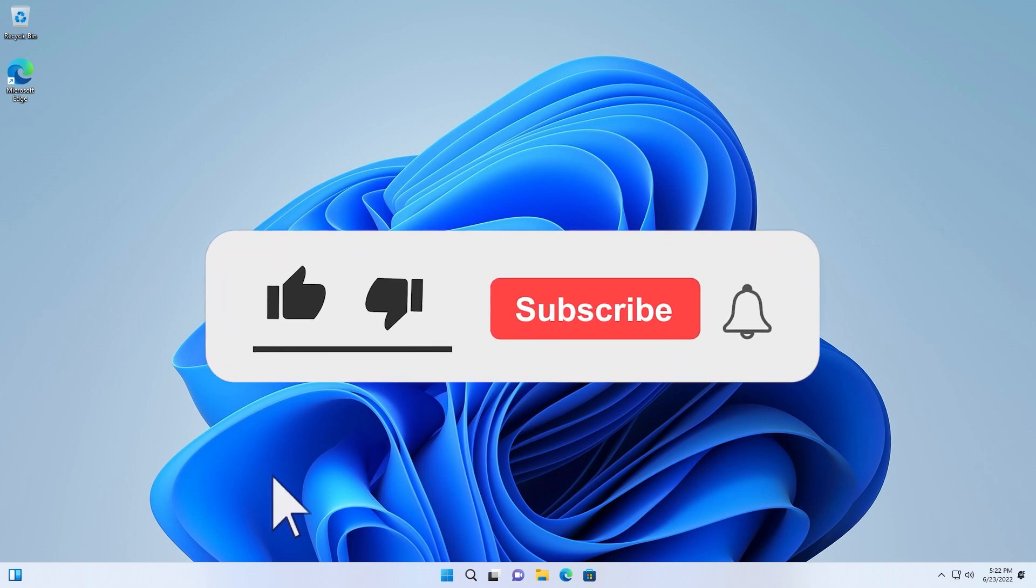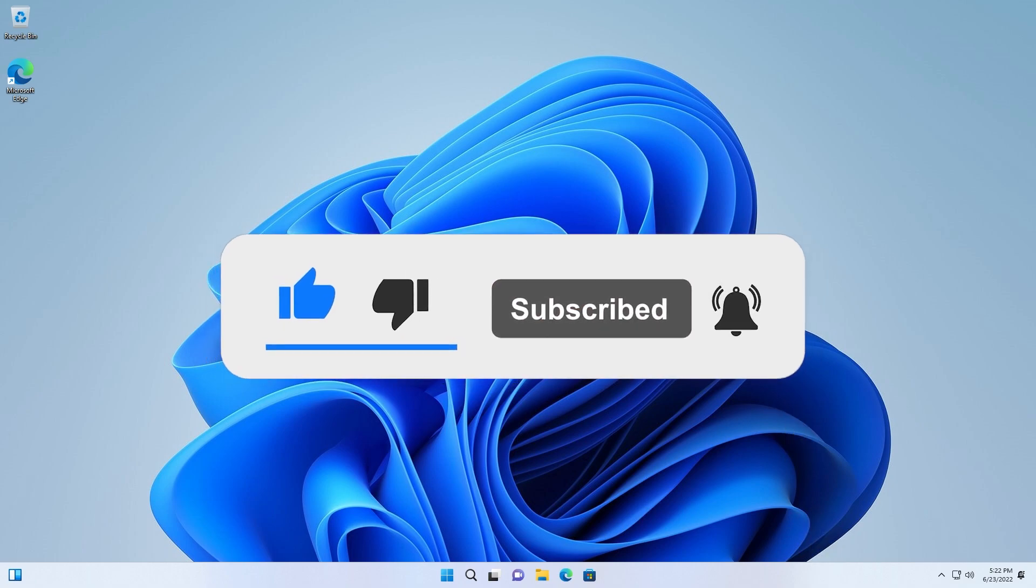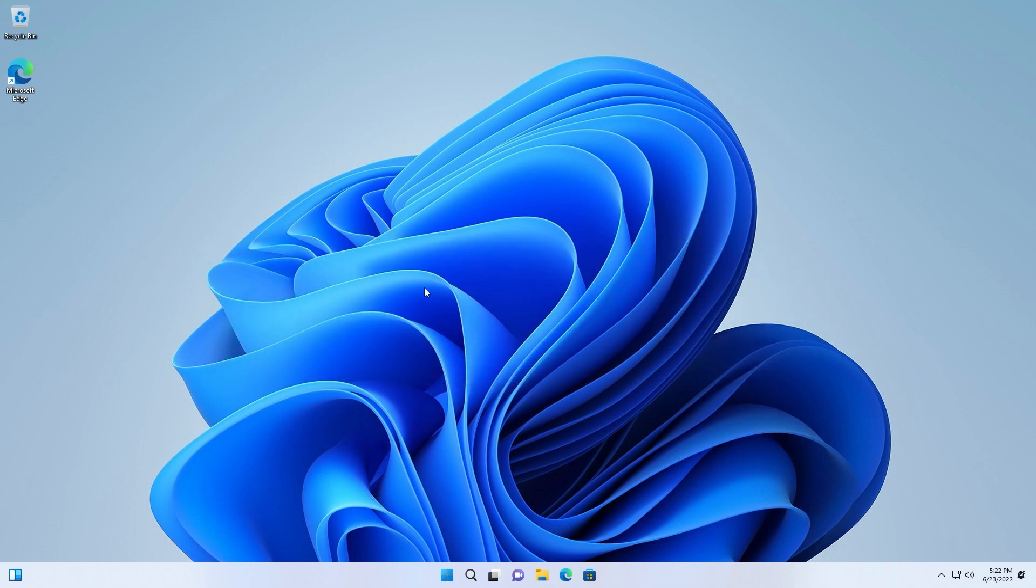Don't forget to leave a like and also subscribe to the channel with the notification bell activated so you won't miss any future uploads like this one. That was Emmanuel from TechBased. Until next time have a nice day.